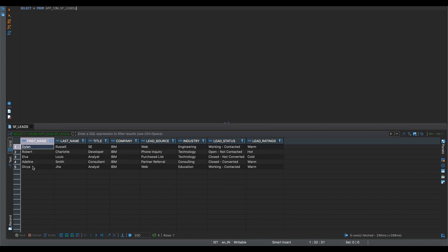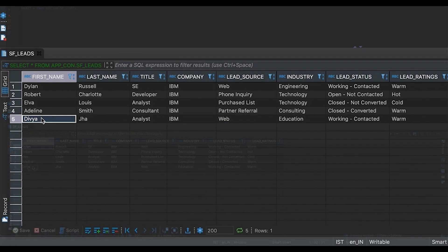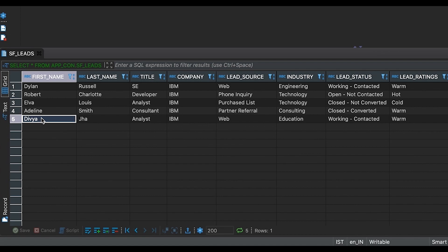As we can see, whatever lead we created in the Salesforce page has been added to the Salesforce leads table in IBM DB2.